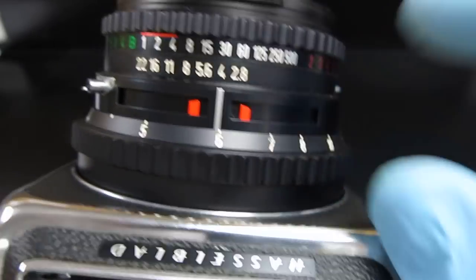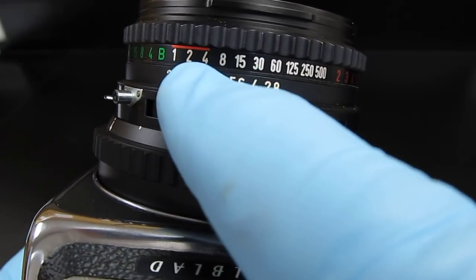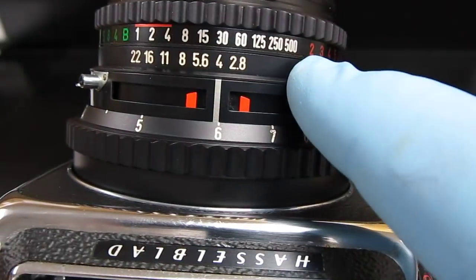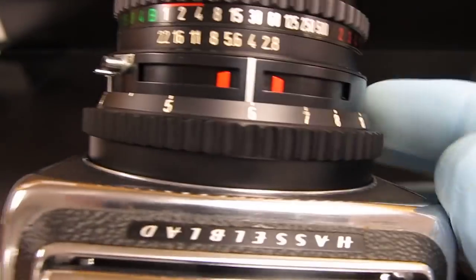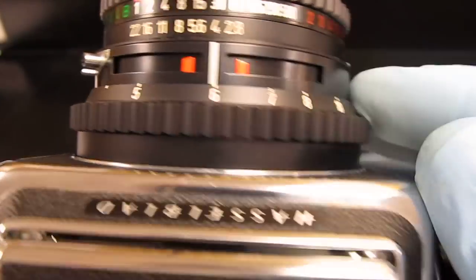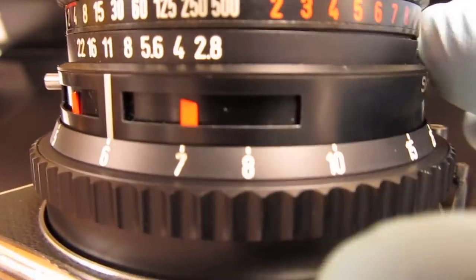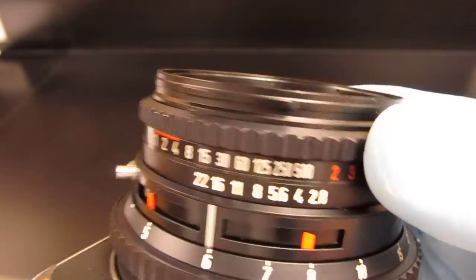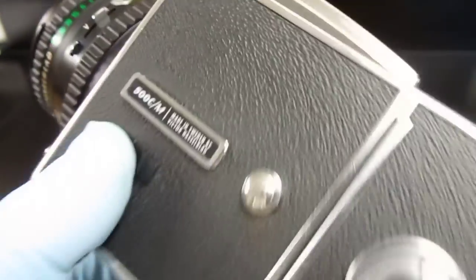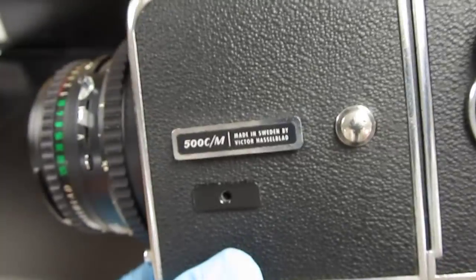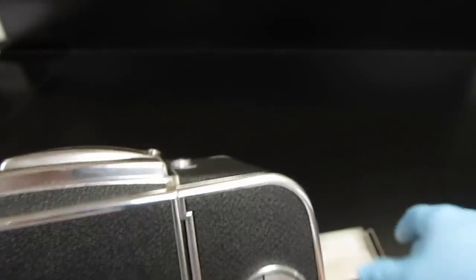These are your shutter speeds, these are your aperture speeds, and you just have to keep moving these around to get the correct combination you want. And I think that is the basics of firing your Hasselblad.